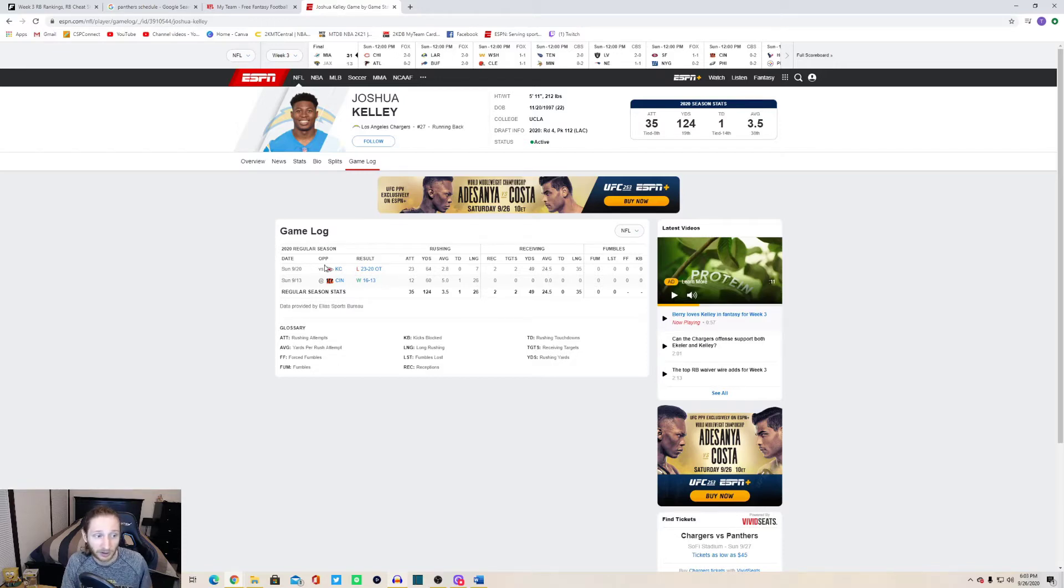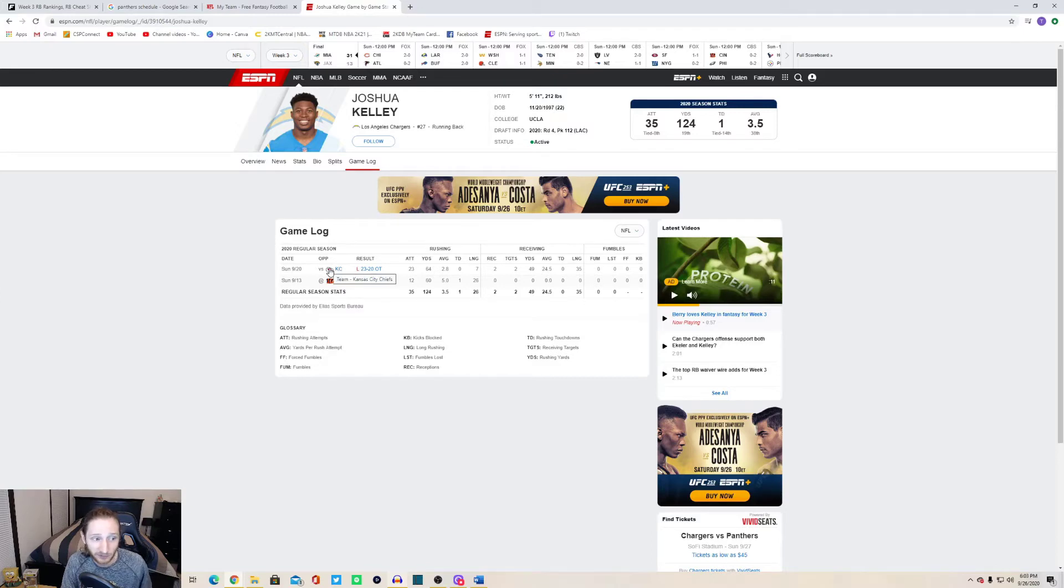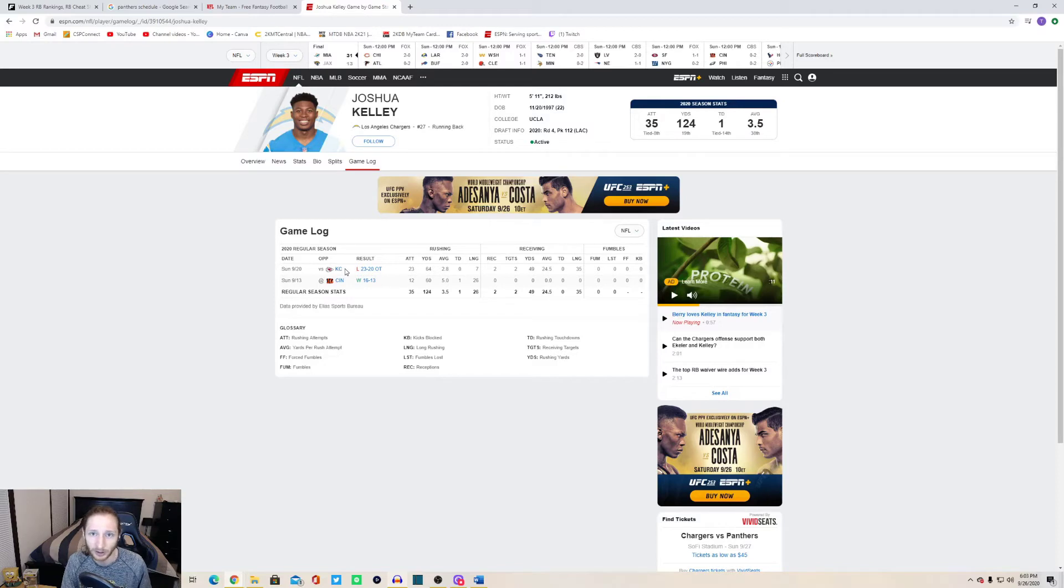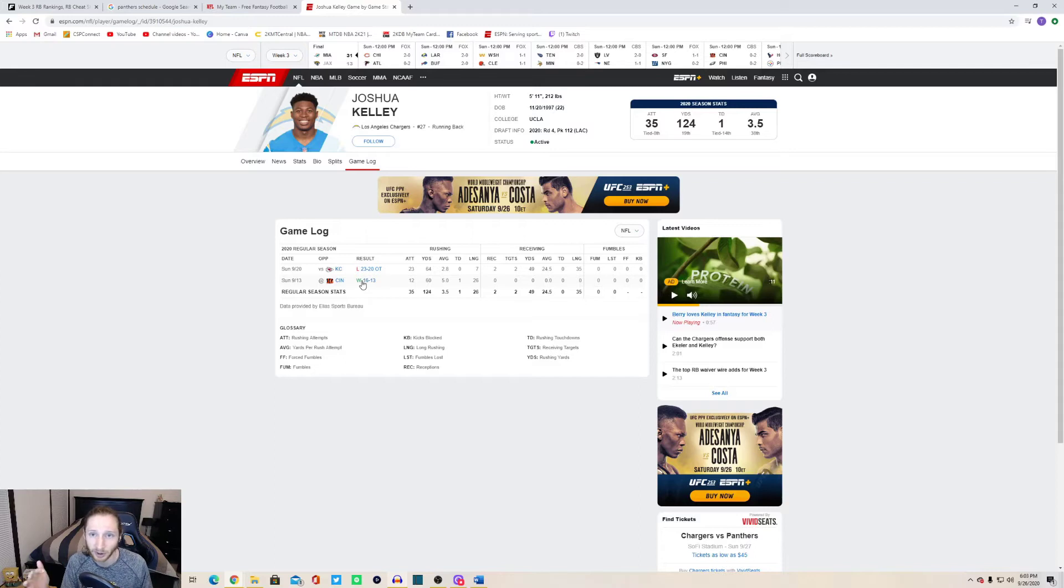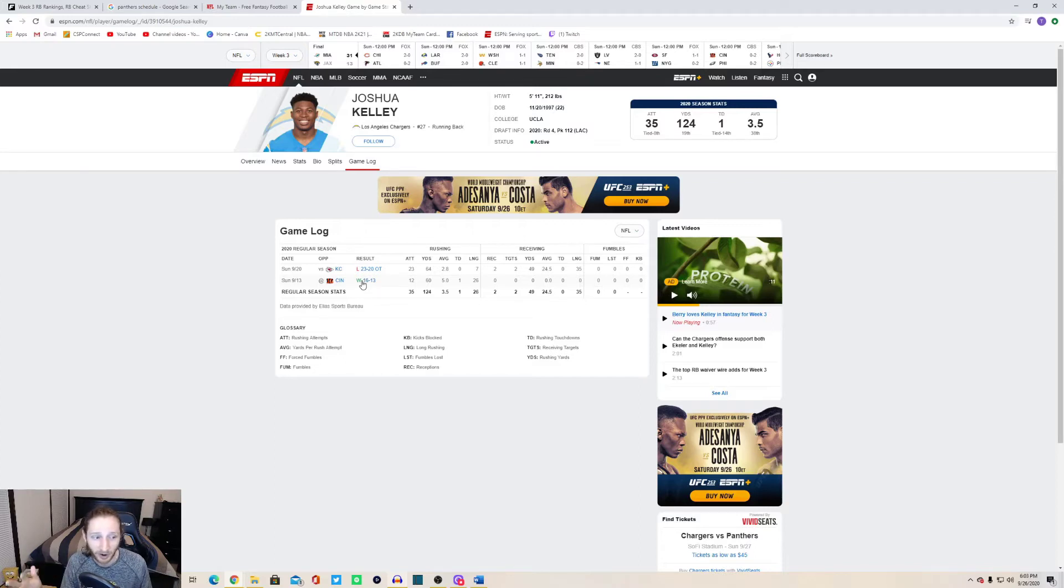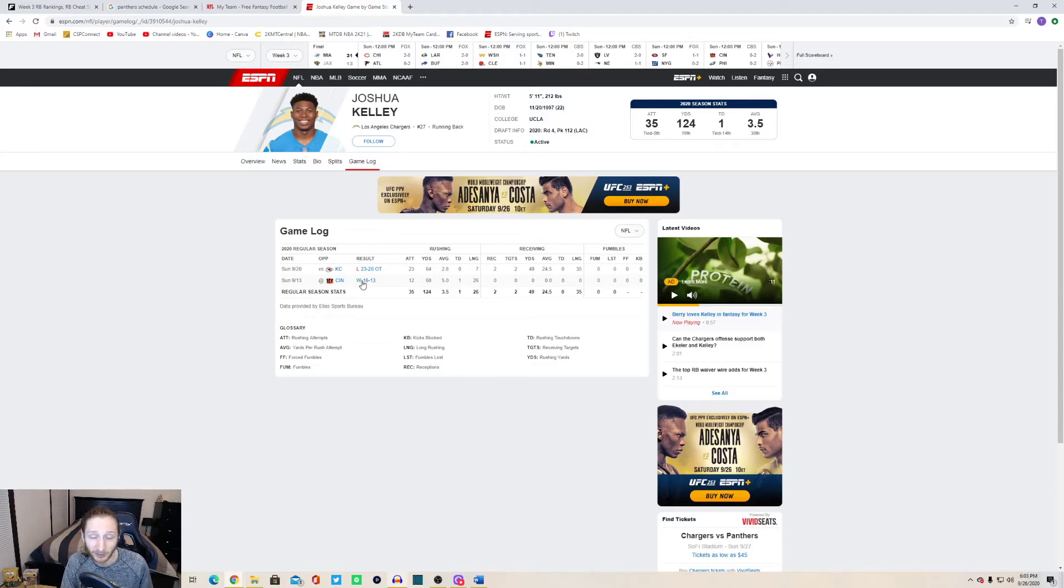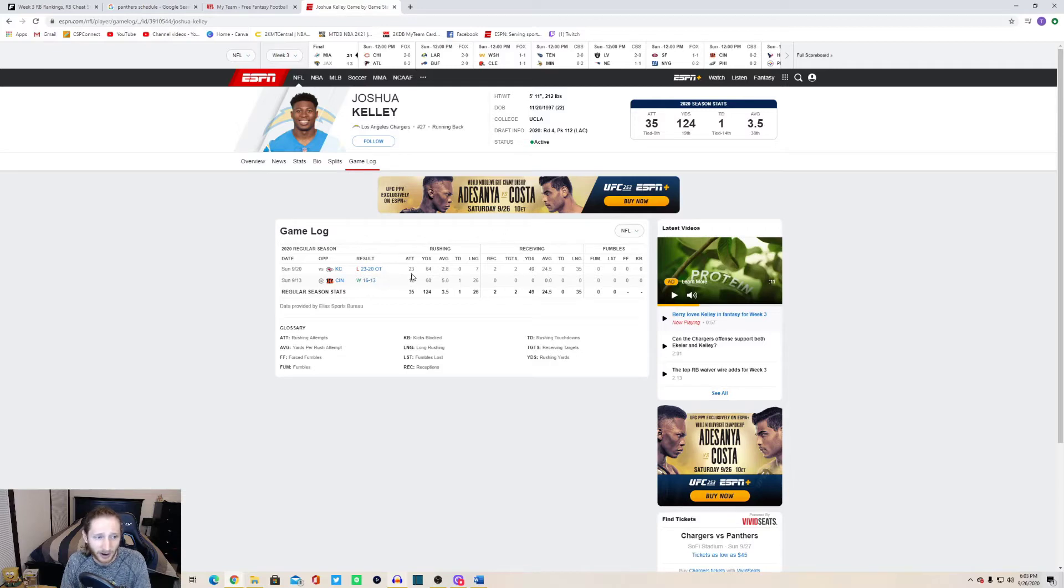I also watched a little bit of their game against the Kansas City Chiefs and going into that game I was a little bit concerned about his workload because I figured that the Chiefs would be winning that game and the game script would go against Josh Kelly. But the Chargers were in that game. He got 23 carries for 64 yards.